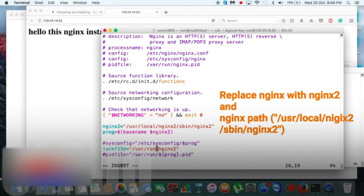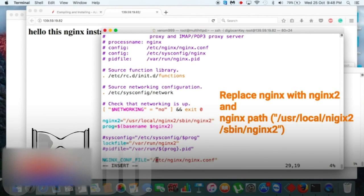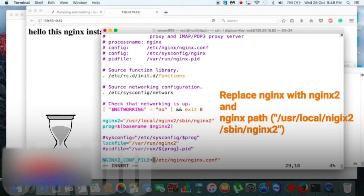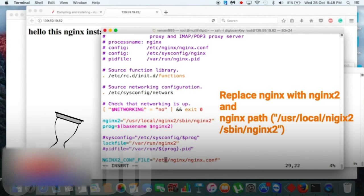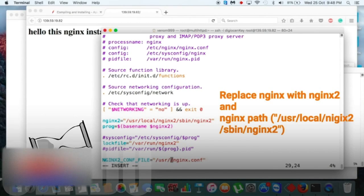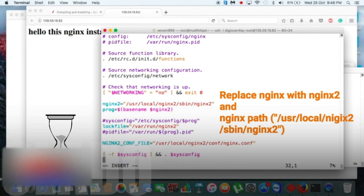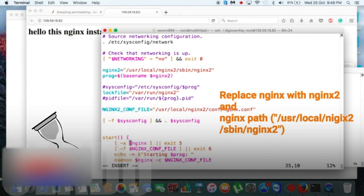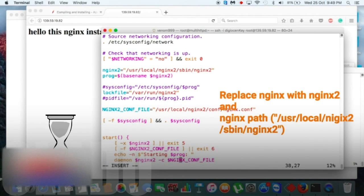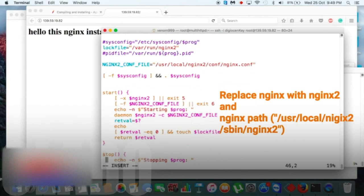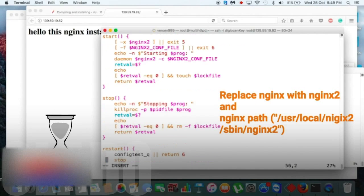And just replace the whole wherever you see this nginx, just replace that with your name you selected. Like I selected nginx2, so yeah, nginx2. And you can change the configuration files also.